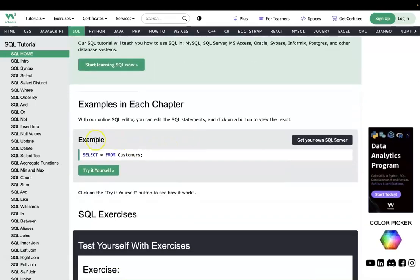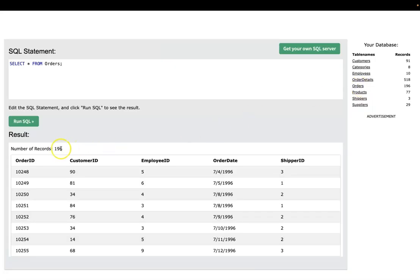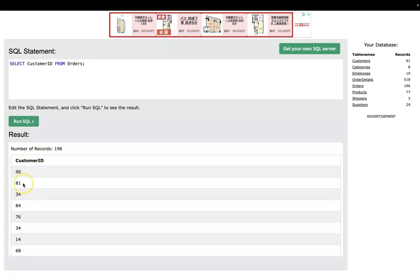SQL is a standard language for storing, manipulating, and retrieving data in databases — that's exactly what we're looking for. Here's an example of SQL: it means 'select everything from this table.' Let's try it. Here we have a database with lots of tables. I'm going to go into the orders table. There are 196 records and five fields. At the moment we've selected everything from the orders table. Now let's select just the customer ID field from the orders table.